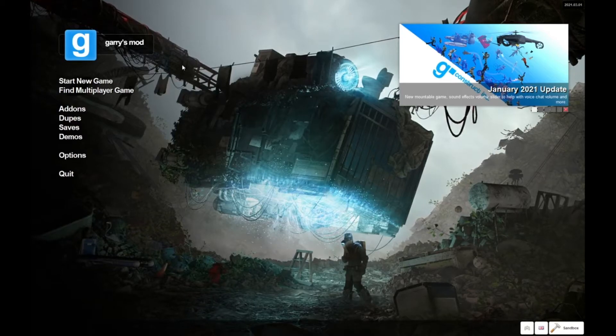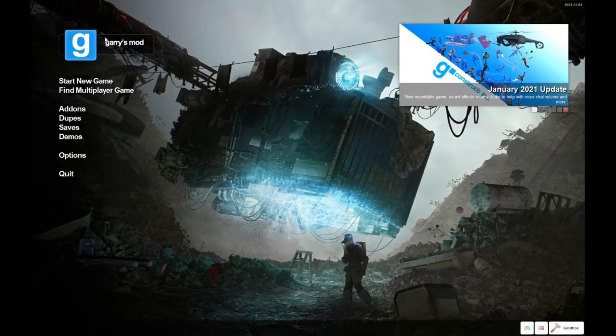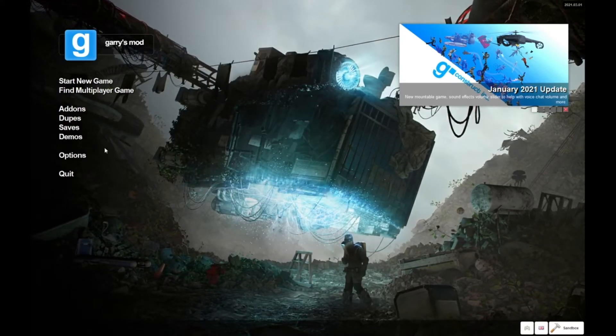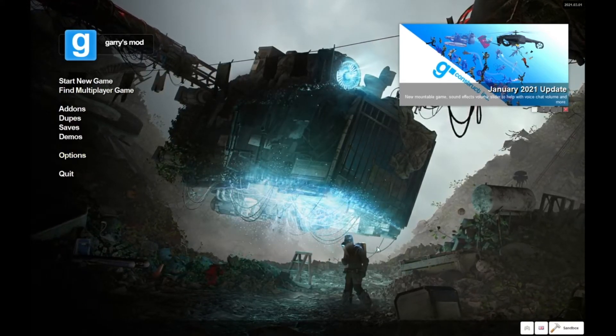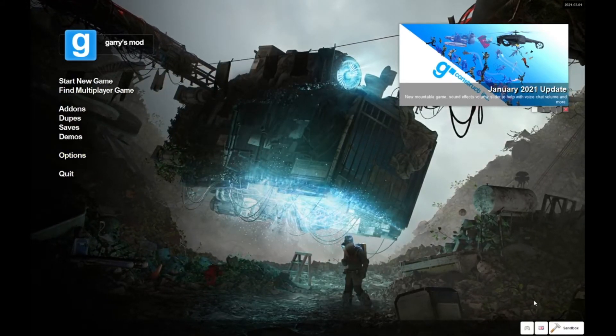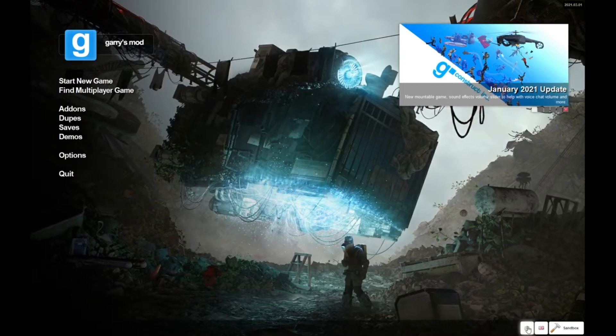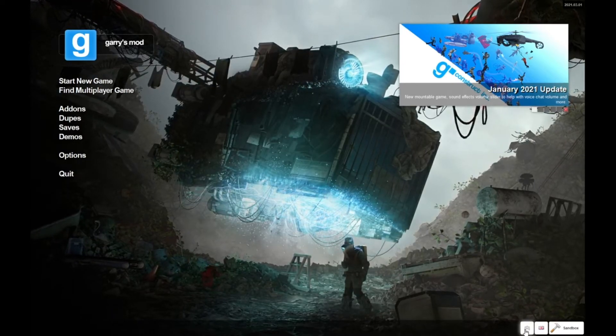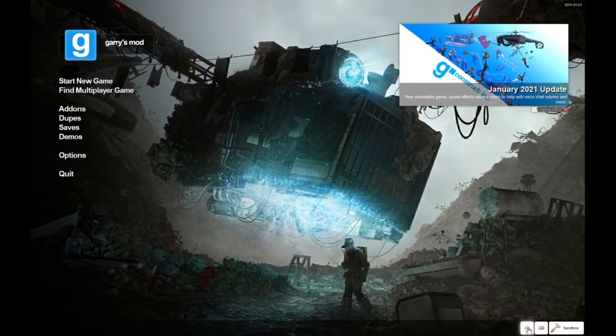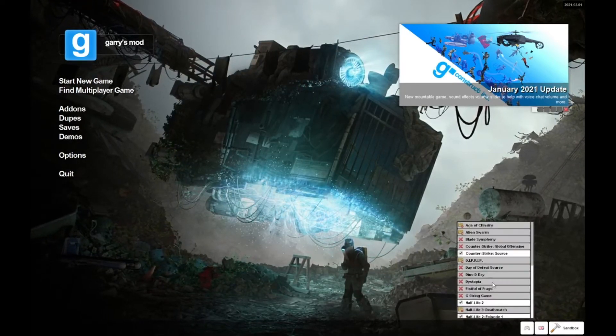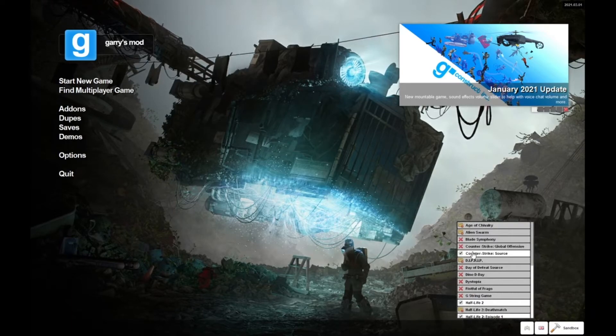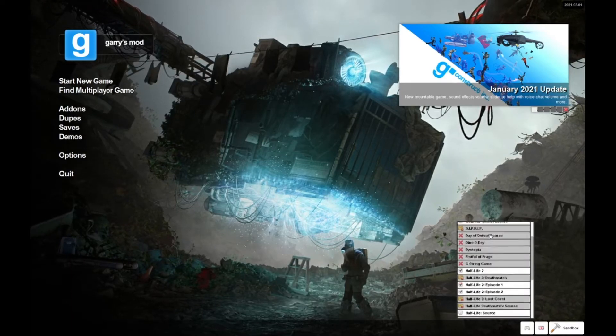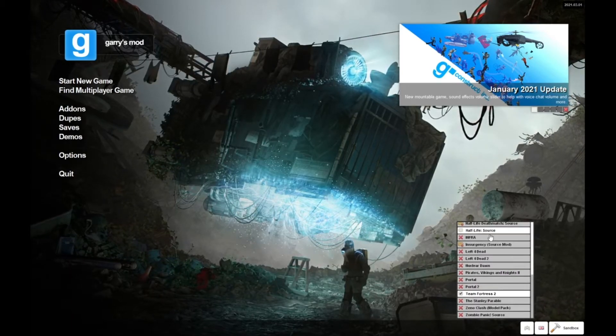What you want to do is get onto GMod, the main menu, and go down to the controller in the bottom right. Click on it and it will show you the games.